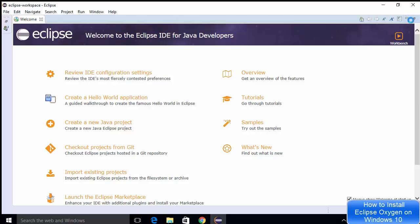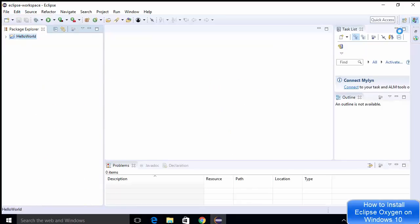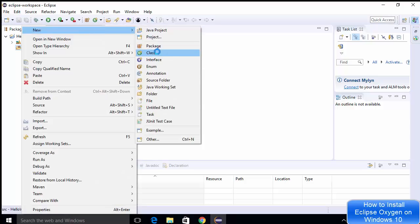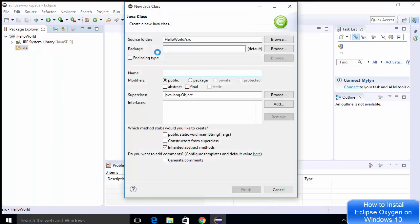I'll choose the minimize option, which shows my Hello World project. On the left-hand side I can see the project, and there's the source folder. I'll right-click on it and choose New > Class. I'll give the class the name 'Demo,' then choose the option that says 'public static void main' so that the main method is generated when the class is created.